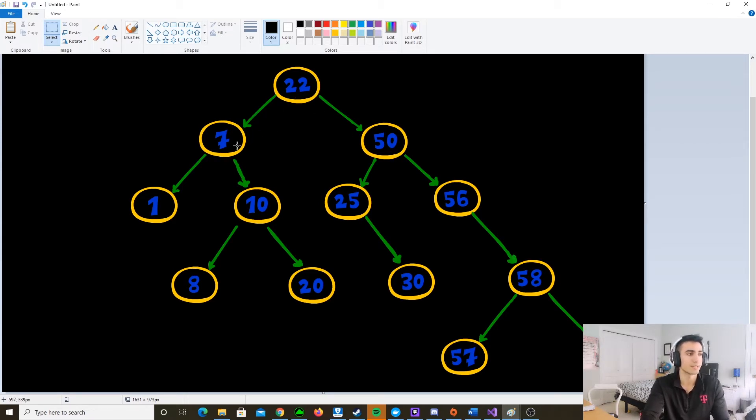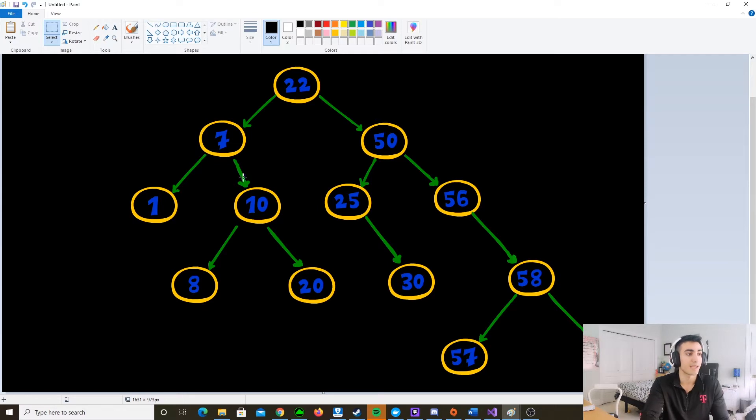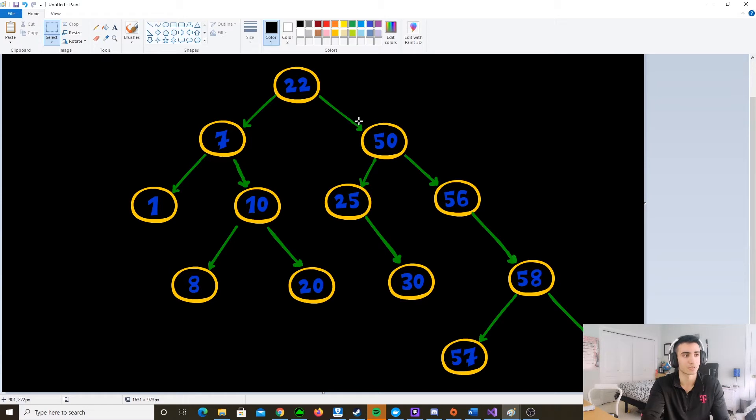As you can see, 7 is less than 22, so it's on the left. 1 is less than 7, so it's on the left. And then 10 is on the right of 7 because it's larger than it, just all the way down the tree. 50 is larger than 22, 56 is larger than 50, but 25 is less than 50, and so on.